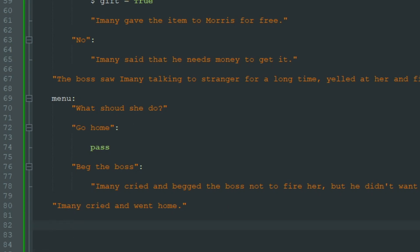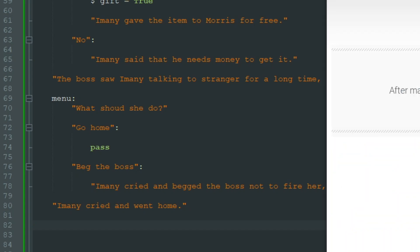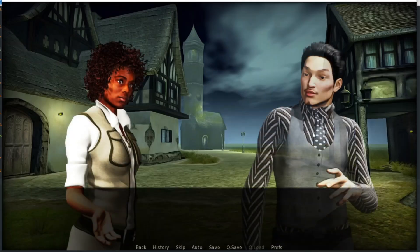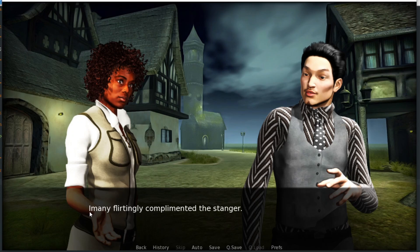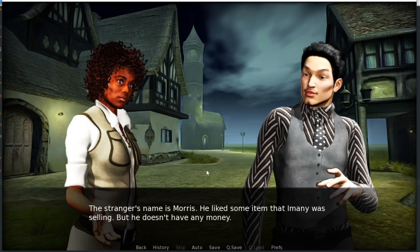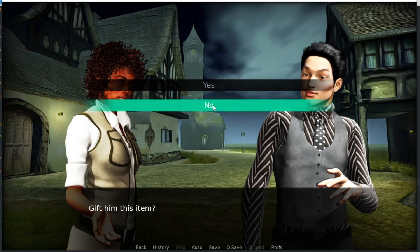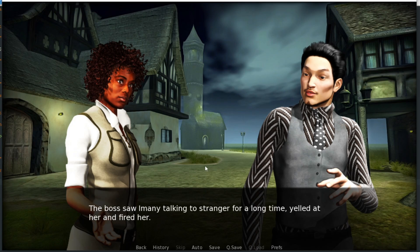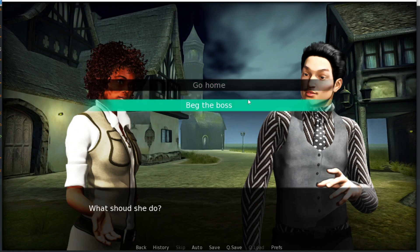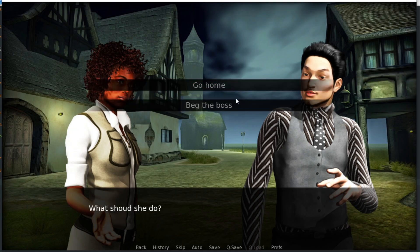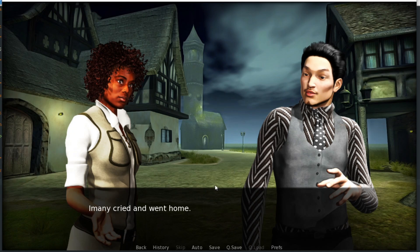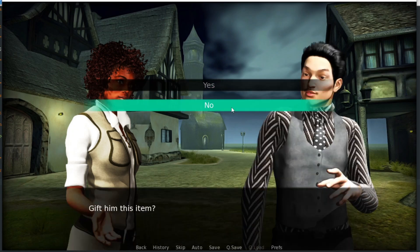Let's see how the game looks right now. We launch the game, start it — this is Imani, this is Maurice. We can compliment Maurice or talk to him as usual. Let's compliment him: Imani flirtatiously complimented the stranger, his name is Maurice. We can gift him the item — let's choose no, so Imani said he needs money. Then the boss yelled at her and fired her, and we can go home or beg the boss. Either way, Imani cried and went home. So we have three different menus in our game now.